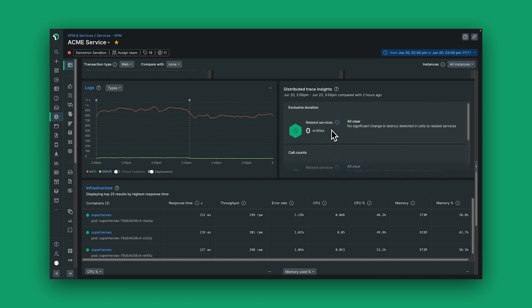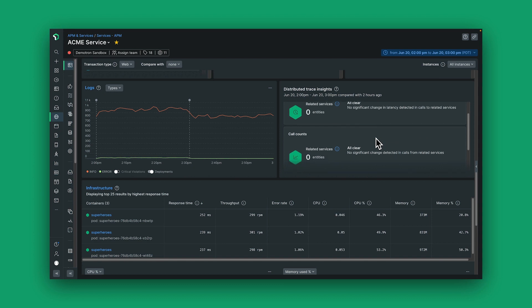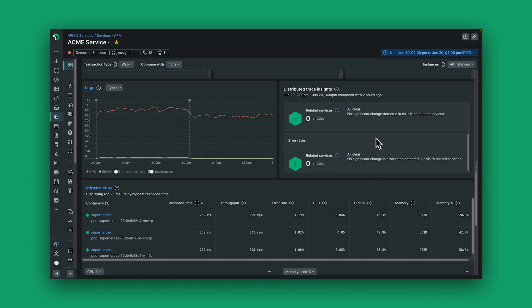If I'm in a microservice application, I can see upstream and downstream services and the impact of errors or latency happening there.